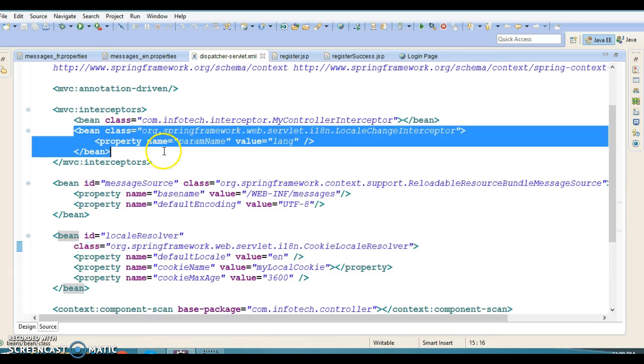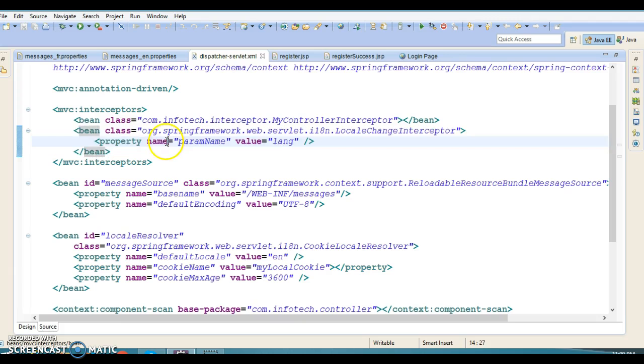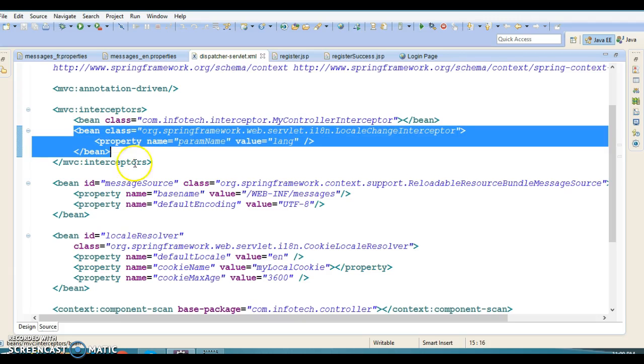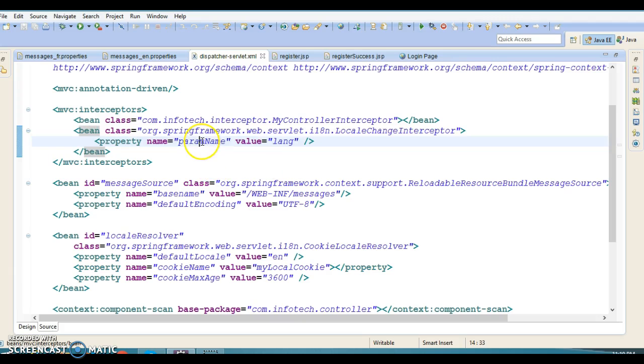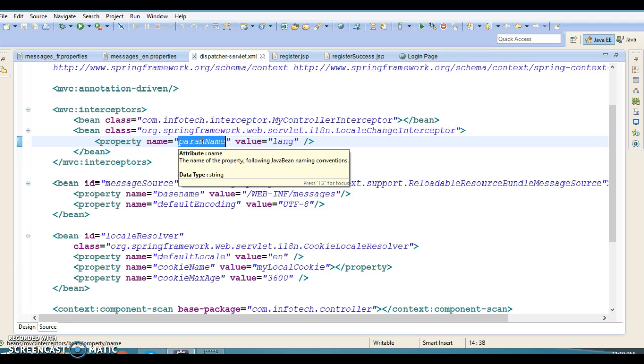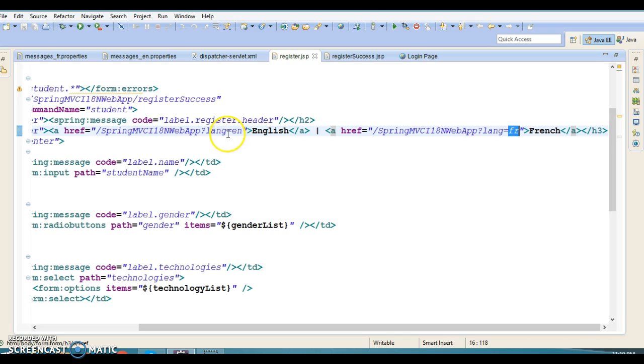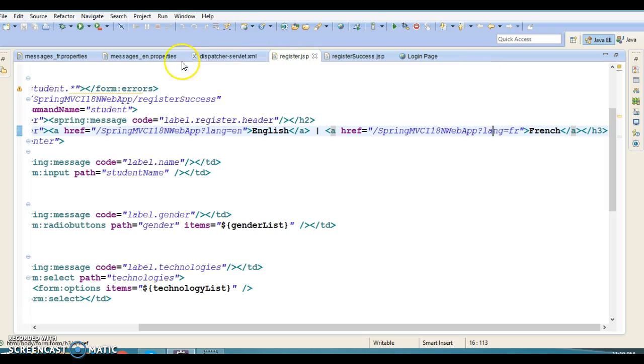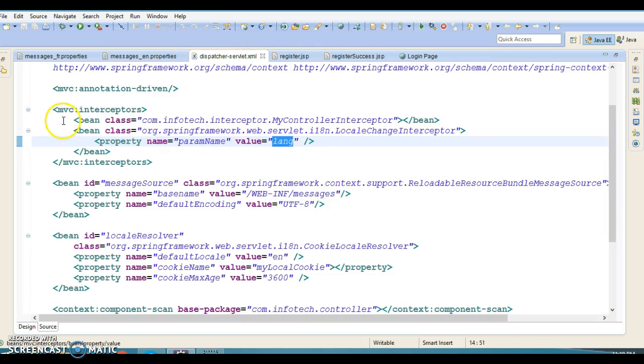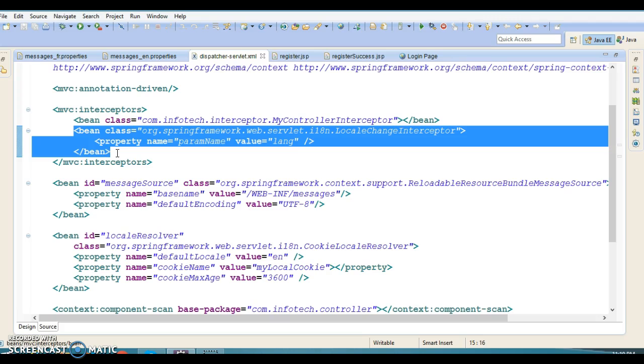Last but not least is the interceptor. If you do not specify this interceptor, your internationalization functionality will not work. The LocaleChangeInterceptor is configured to intercept user requests and identify the user locale. The parameter name is configurable and we're using paramName with value lang, which comes from the register page. The lang value is EN for English and FR for French. Without this interceptor, we won't be able to change the user locale and send a response back based on the new locale setting. It needs to be part of the interceptors element.